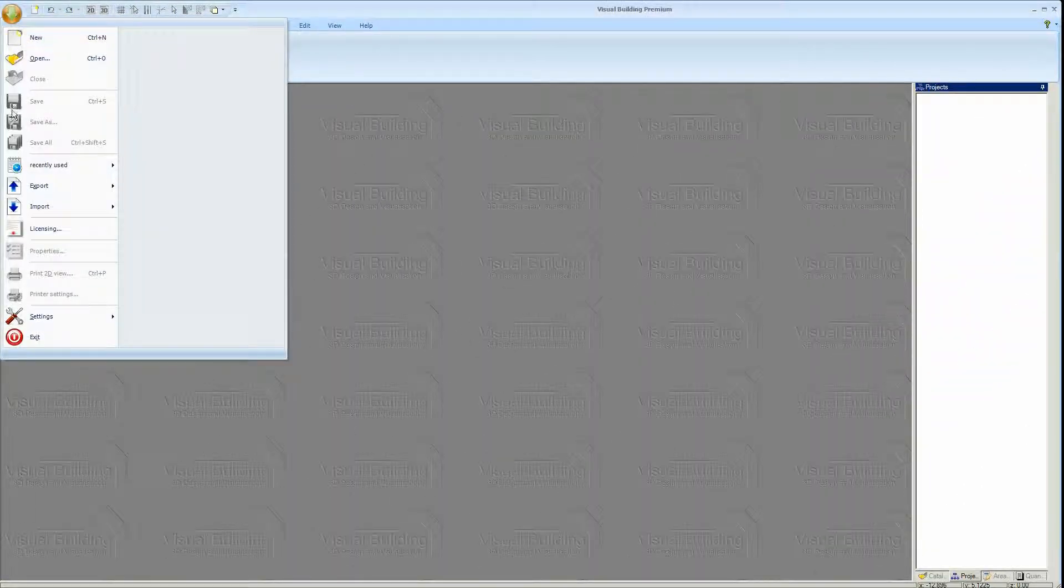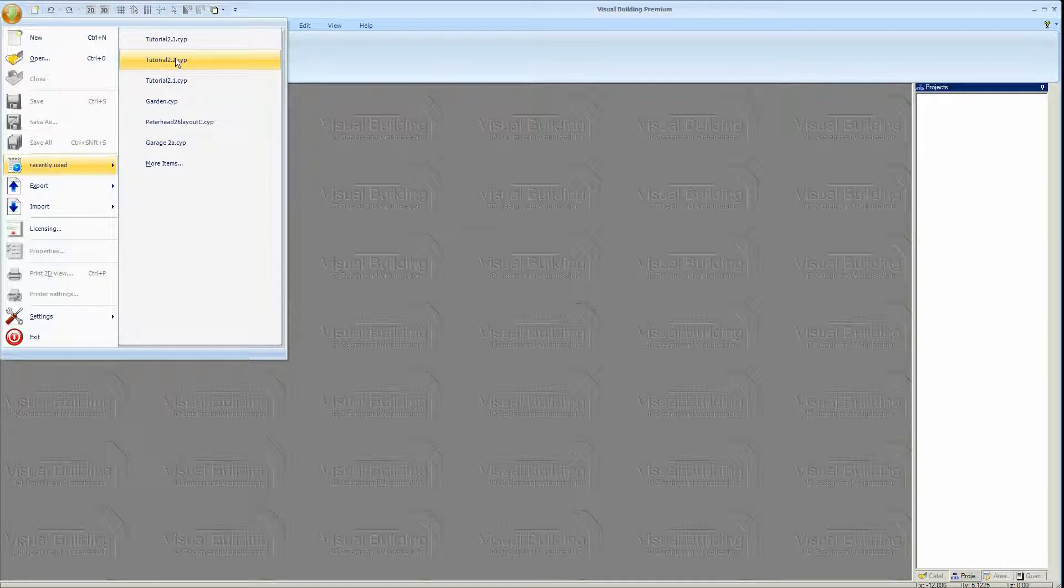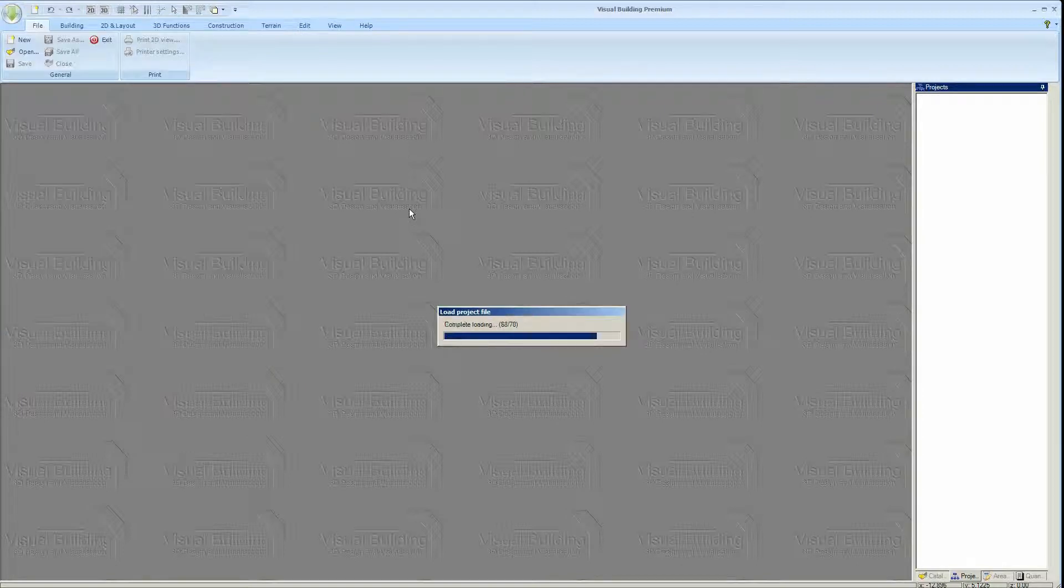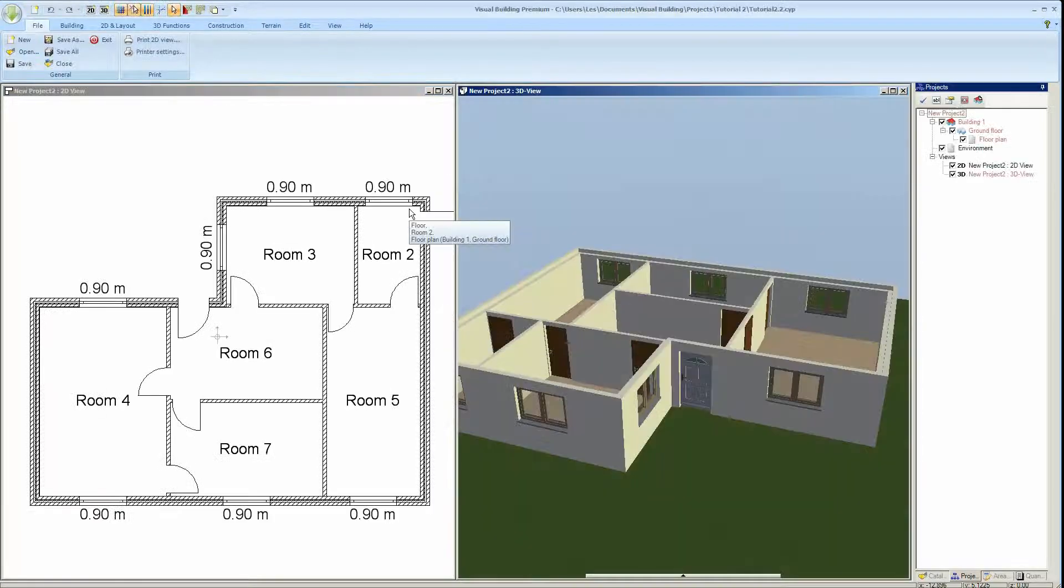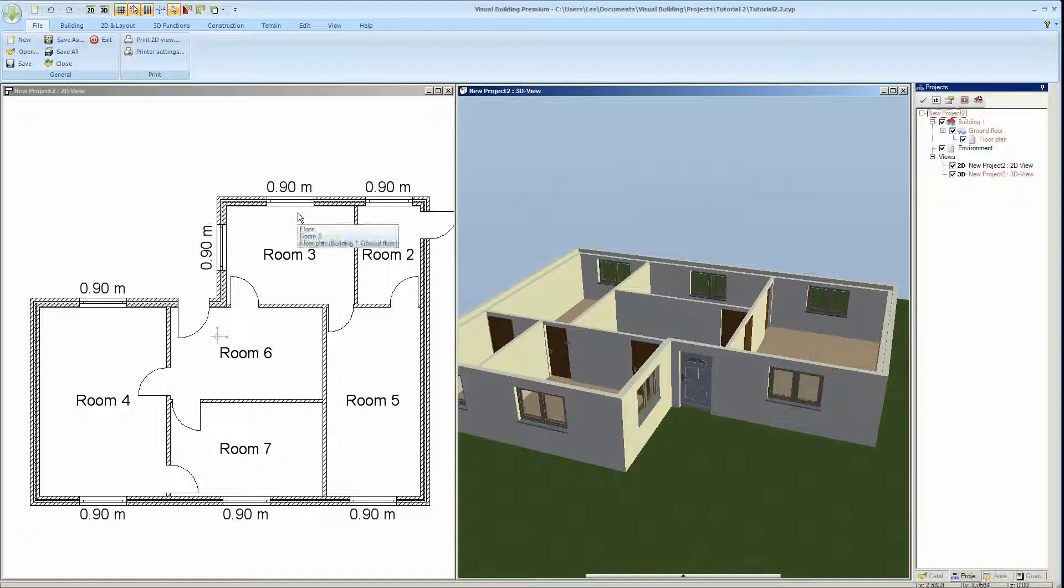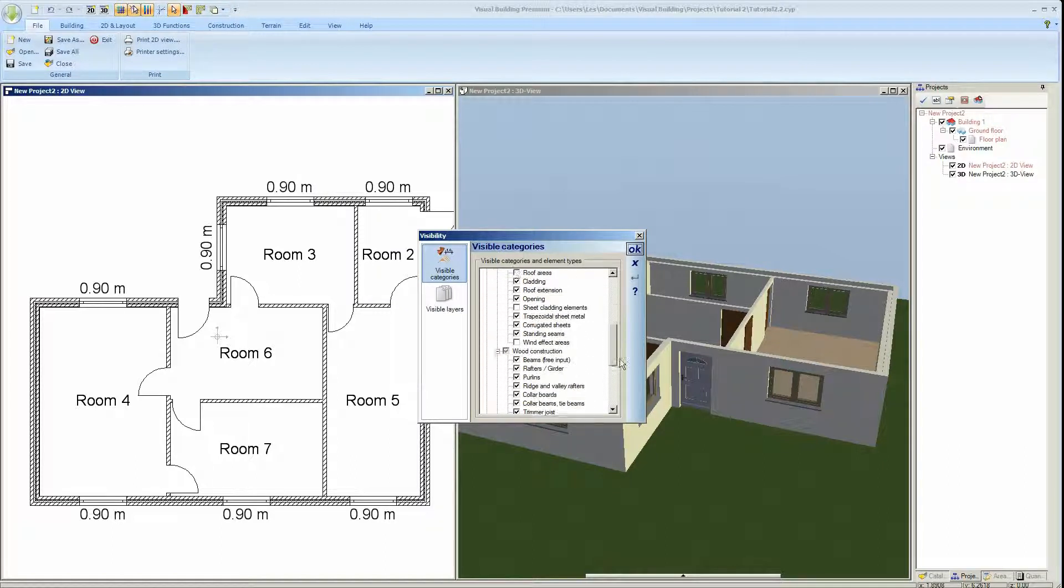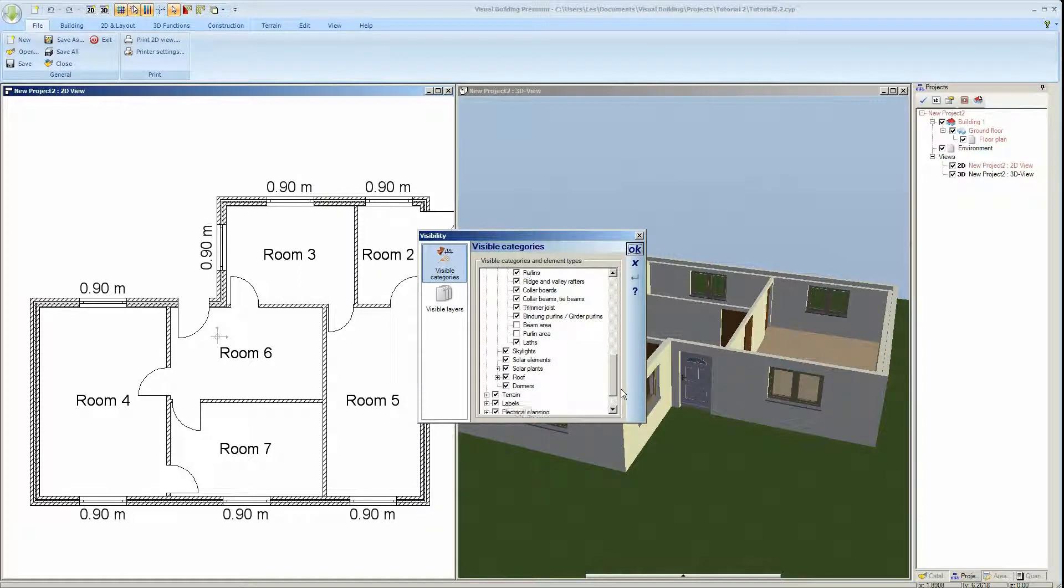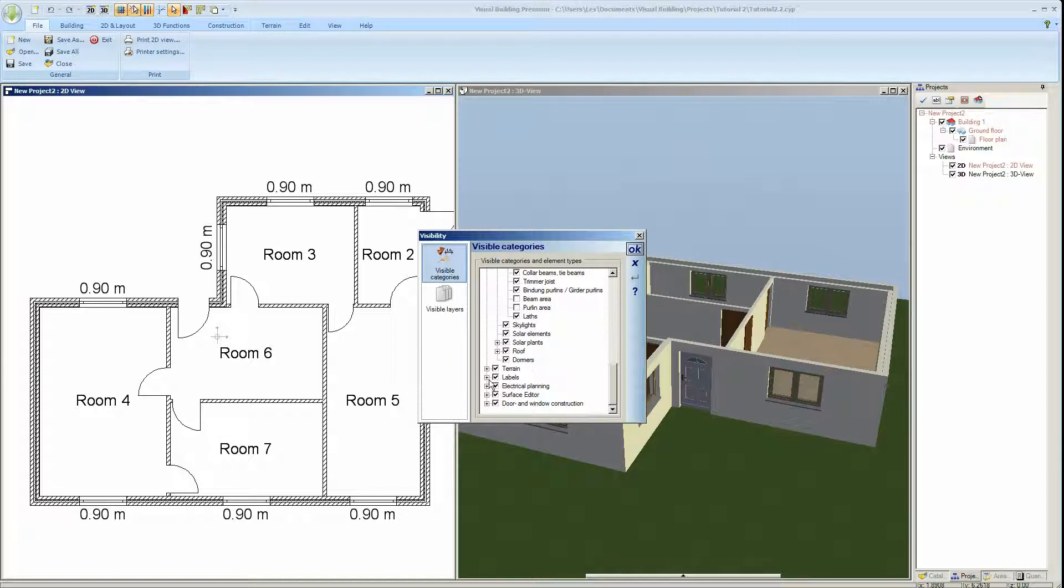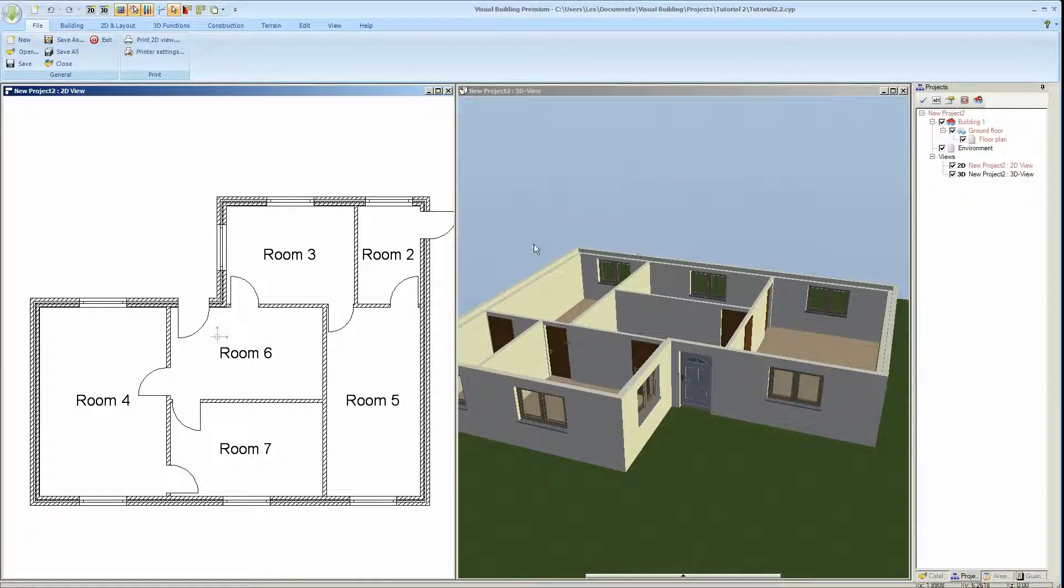Welcome to tutorial 2.3. I'll just load the previous tutorial 2.2 and this is where we got to. We just entered some windows and used default room names. The 0.9 millimeters there is the seal height which I don't want to display, so I'm going to switch this off using the visibility option and turn the seal height off and it disappears.